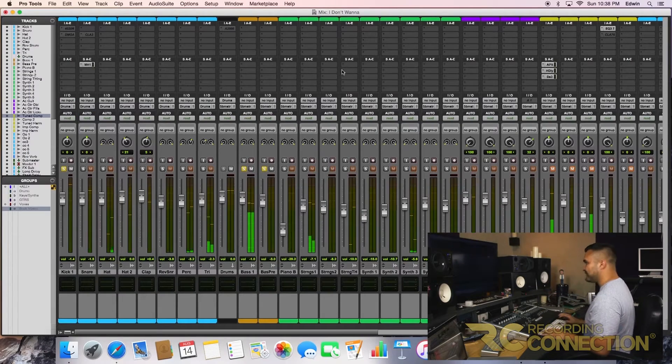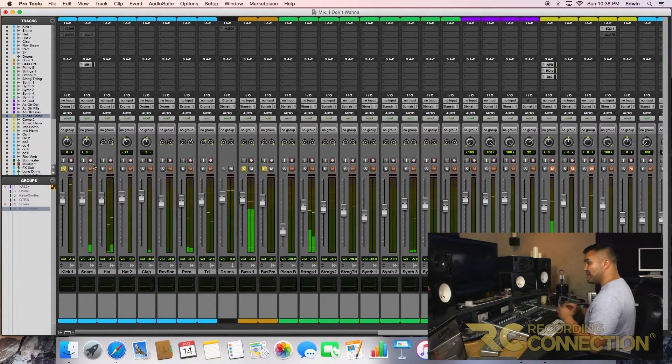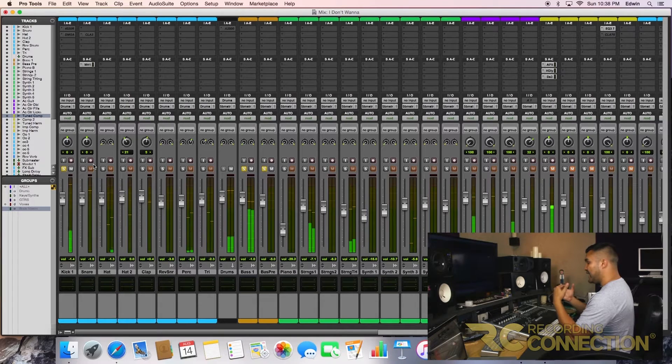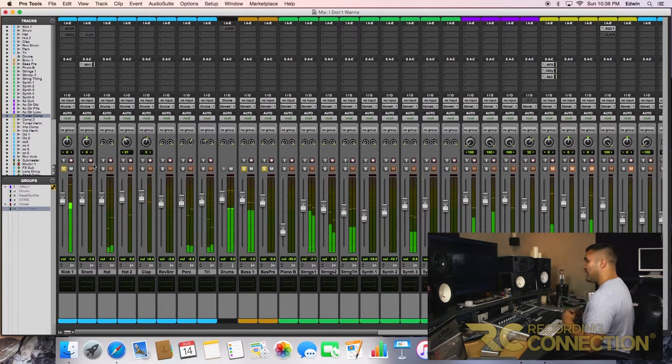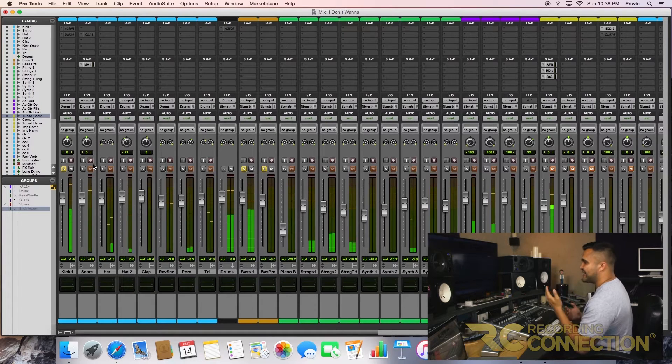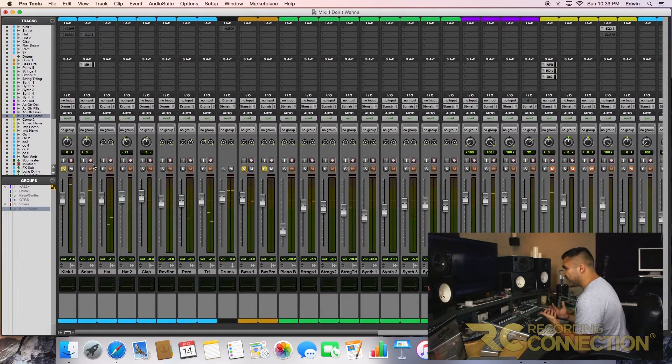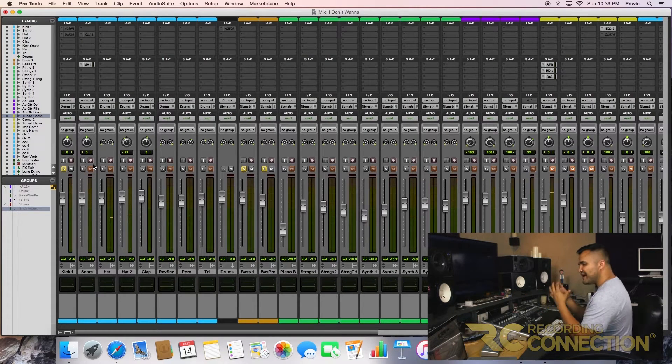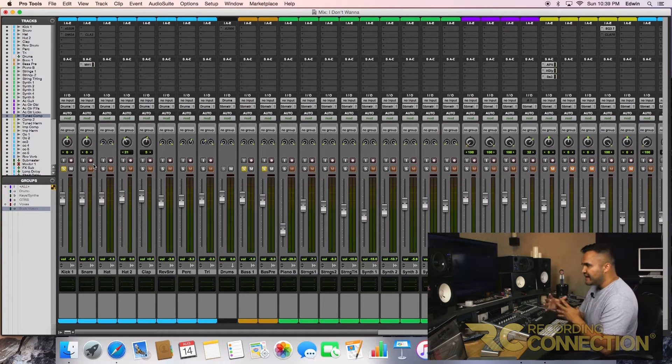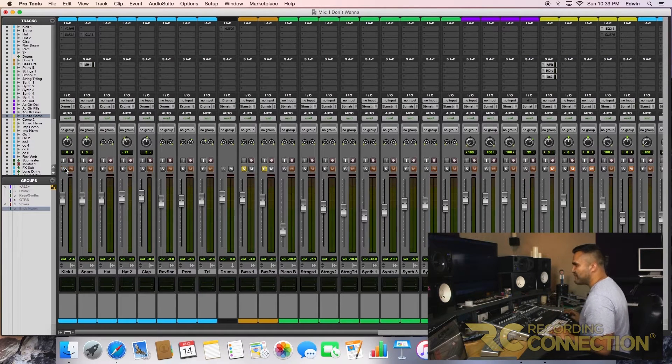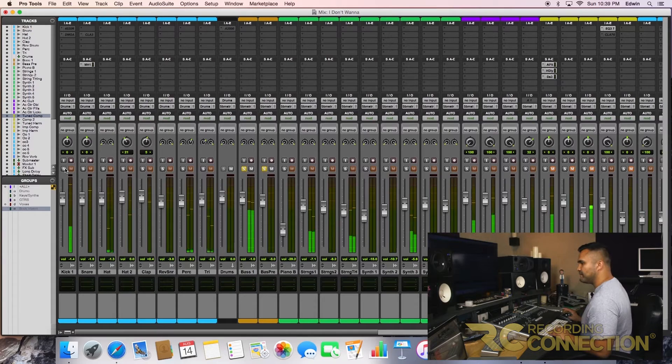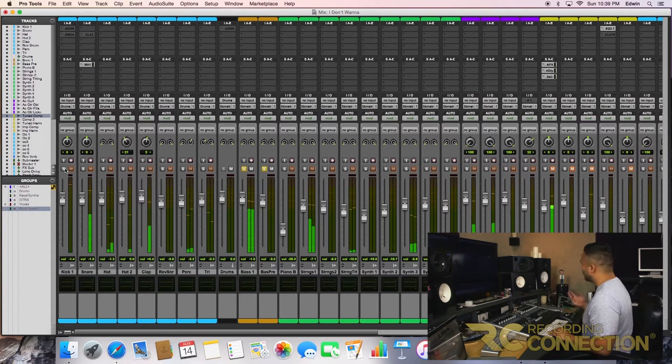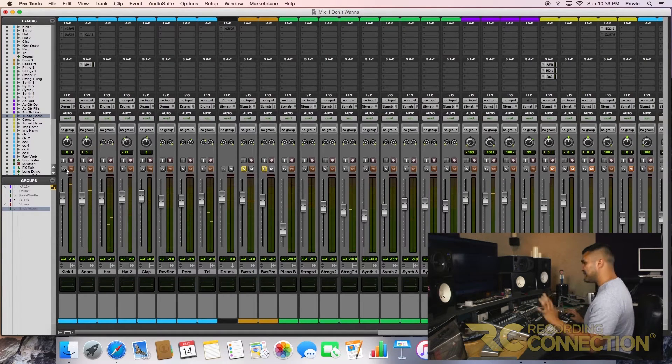The first thing I would do is make sure that one of these is winning—either the bass is winning on the frequency spectrum or the kick. From what I hear right now, there's more transient on the kick than on the bass. What do I mean by this? There's not a lot of transient